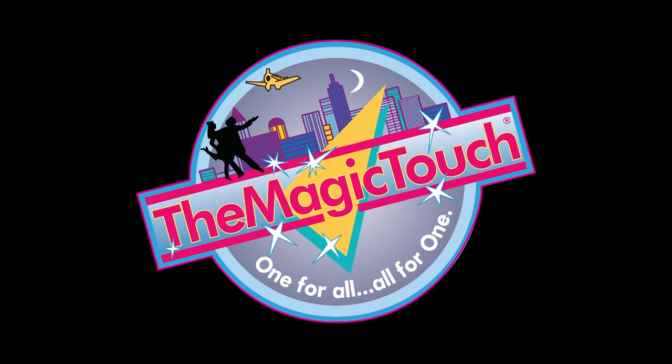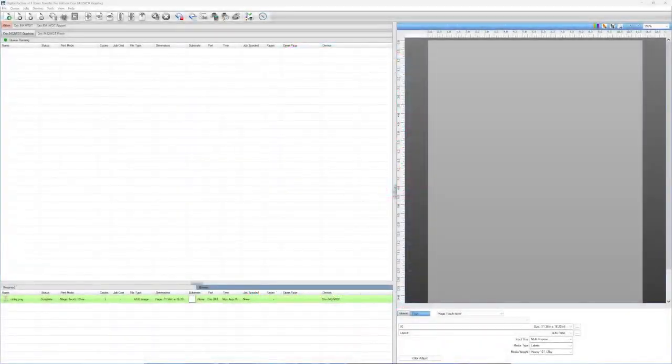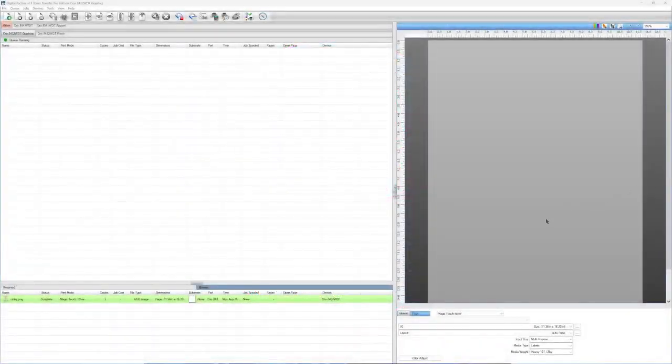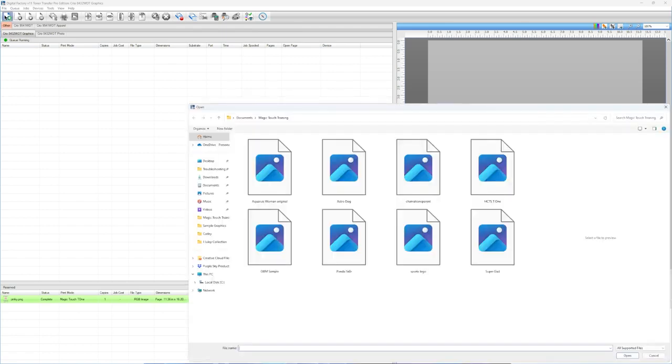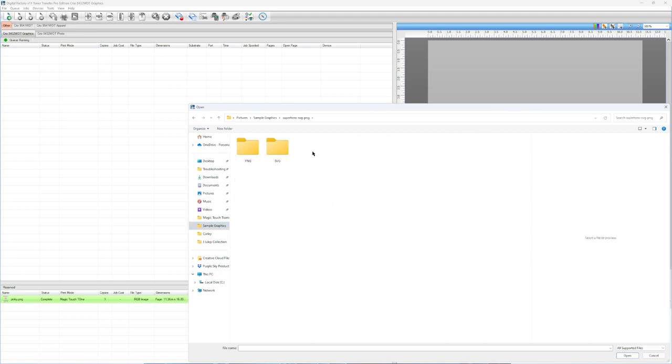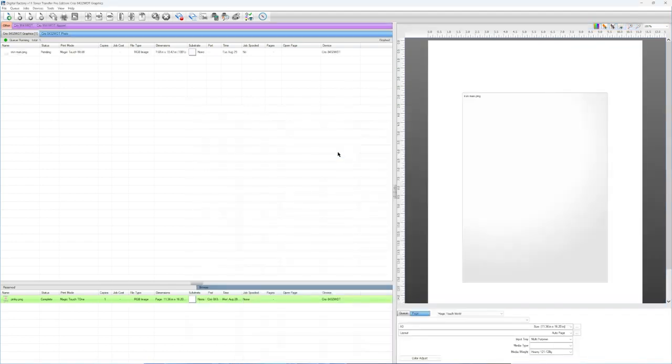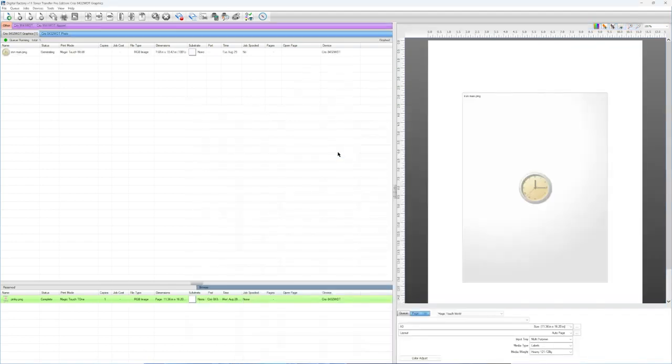The first thing we're going to do is take a look at our software. Today we're using Digital Factory software and the first thing you want to do is make sure you're choosing your particular paper type and your particular size. We're going to start by importing our image and bringing it in. Today we're going to work with a PNG, one of our favorite superhero characters.